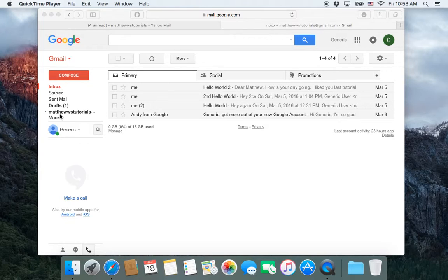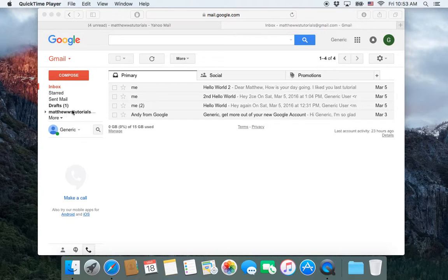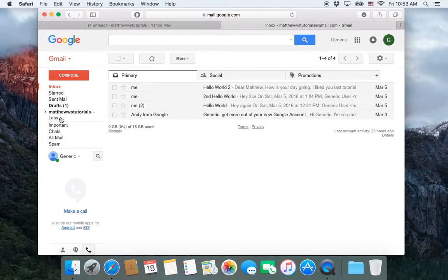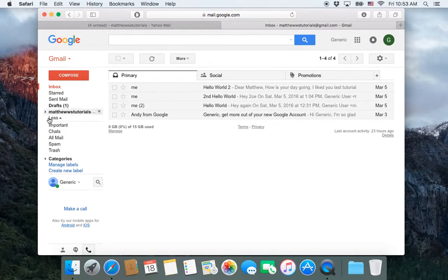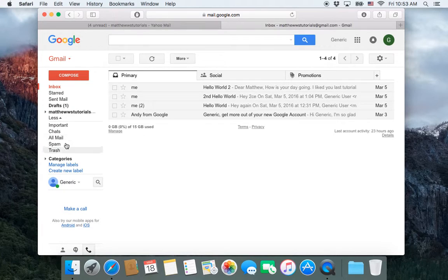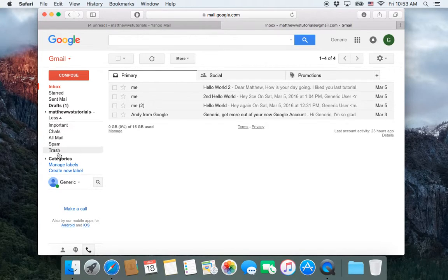By default on the left hand side you have a few of your important folders, and if you click more you have the rest of your folders.